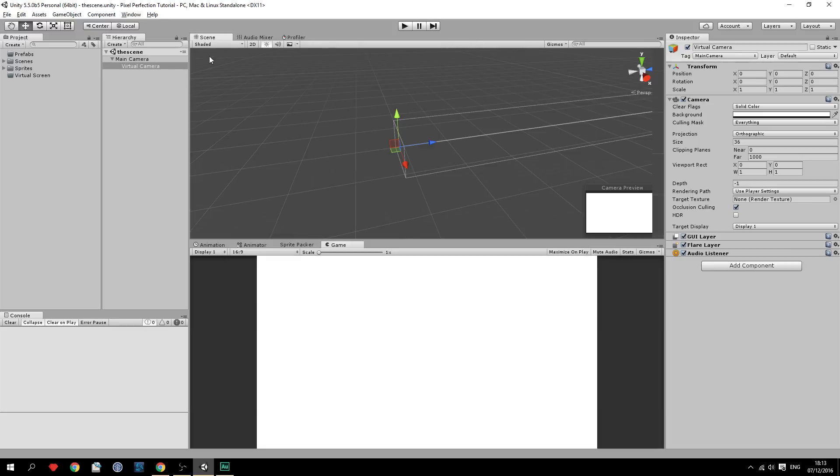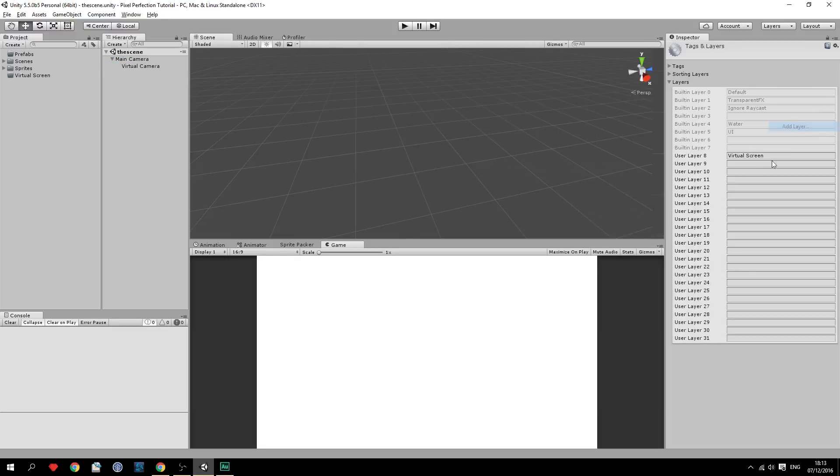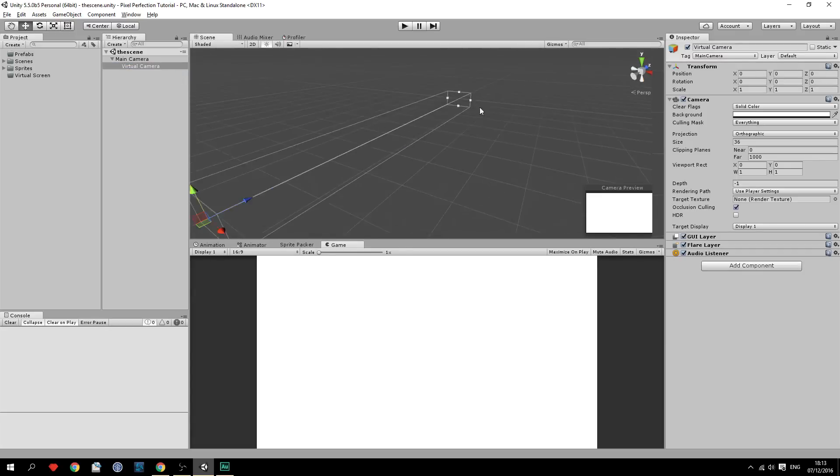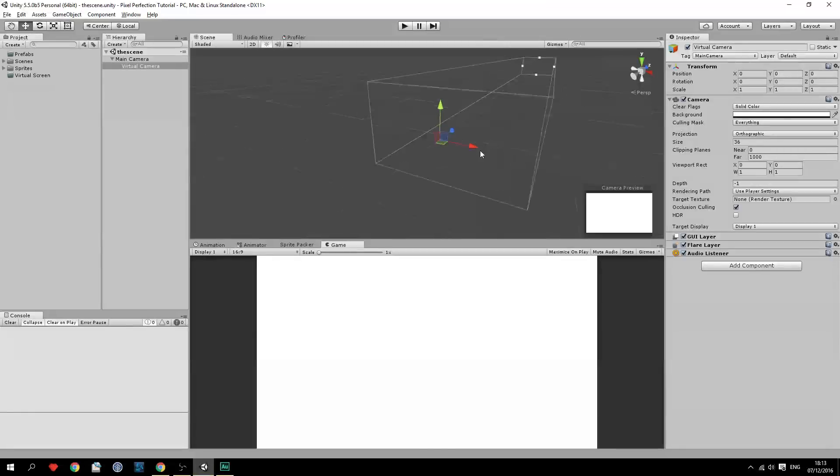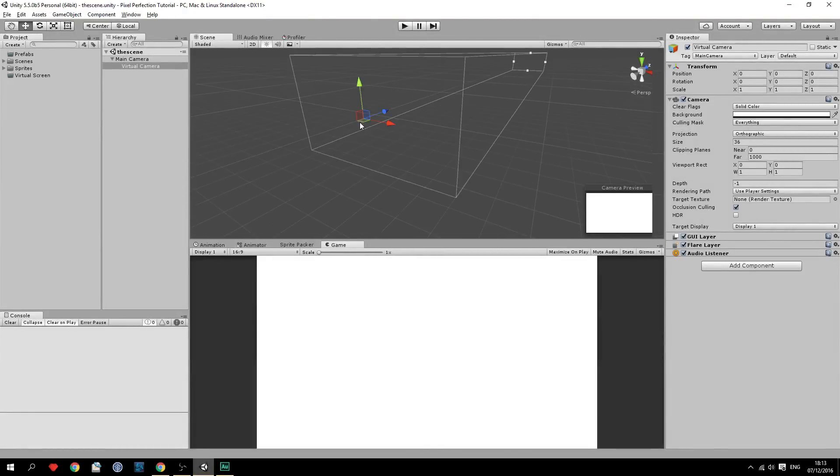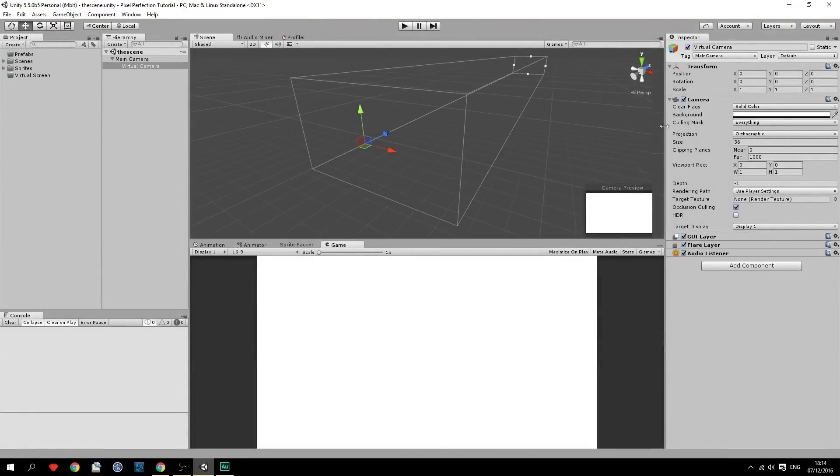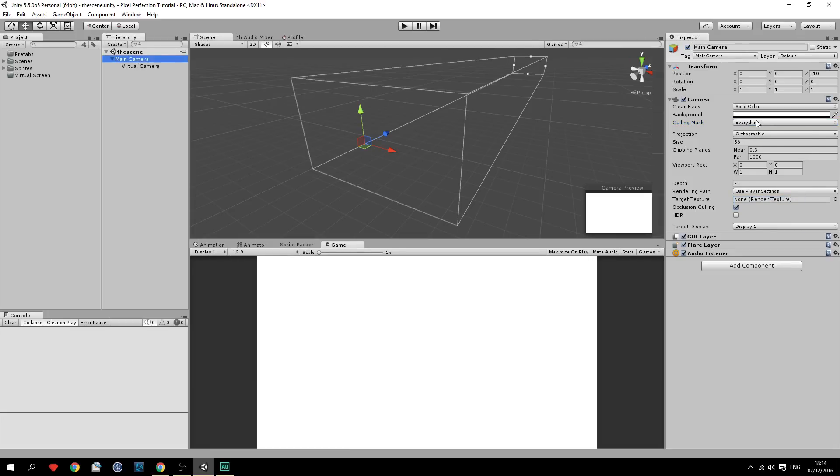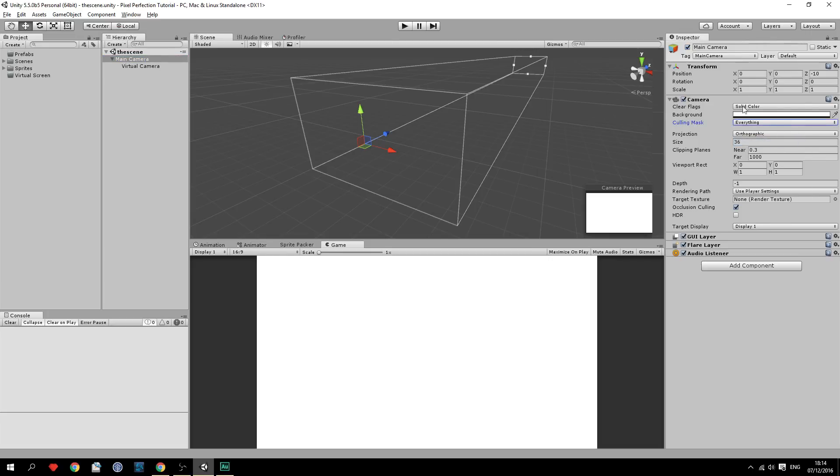So after that we'll have to create another layer, or not another layer, but add a layer right here and call it virtual screen. Because we want the virtual camera to only be able to see this plane that we're going to create afterwards. So make sure the culling mask is set to virtual screen and nothing else. And also make sure the main camera actually views everything right there.